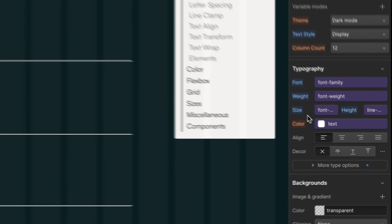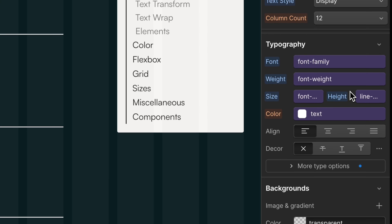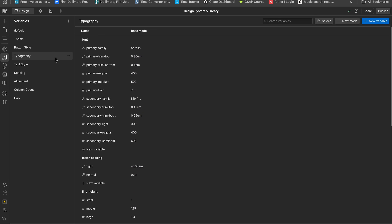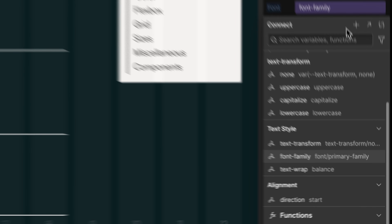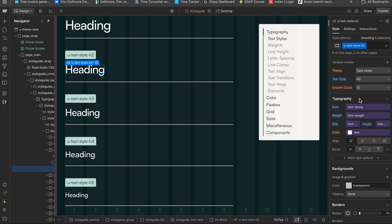One of the first things that freak out Webflow developers diving into Lumos is that all our styles are connected to CSS variables. In Lumos, what we do is store our CSS styles as variables, and then on our classes, we reference those variables. What's the difference, you might wonder?